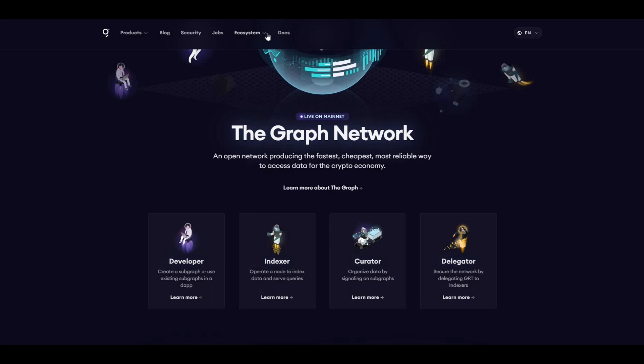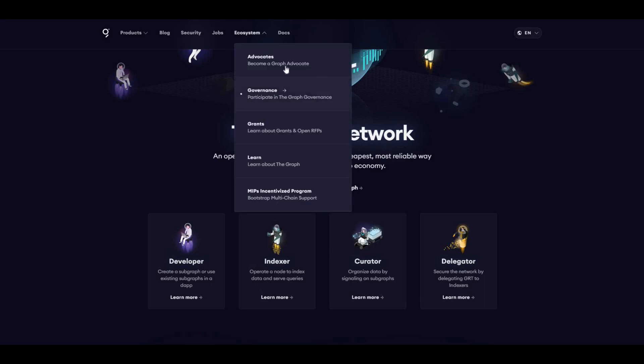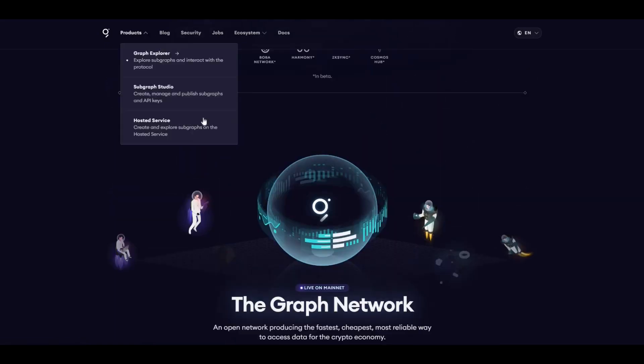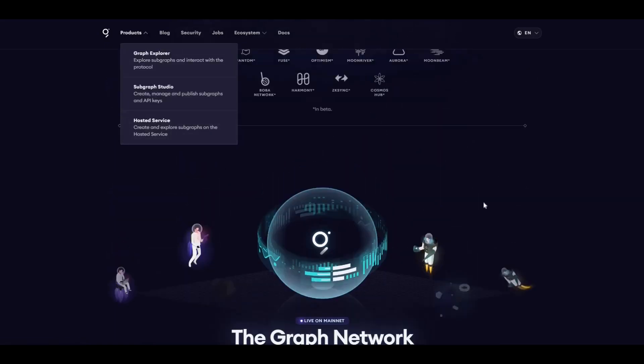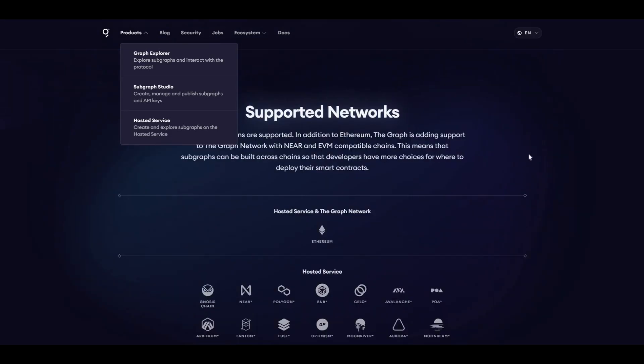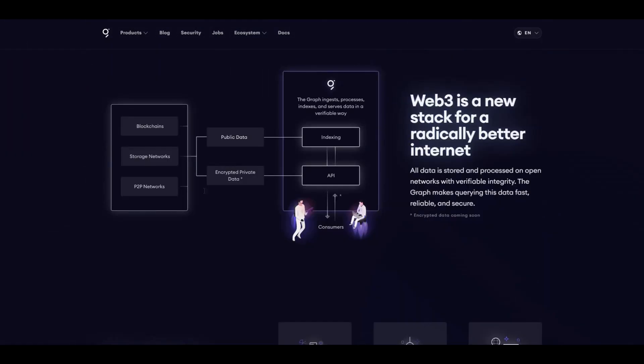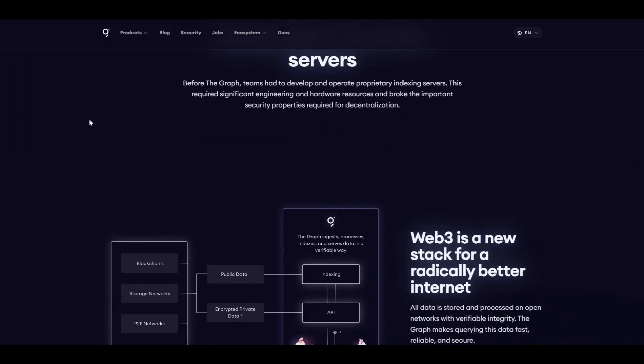That's the website there. Ecosystem, let's see what that is. It's just a bit more information about what The Graph does and how it operates. Products, I'm sure there's somewhere here where you can actually stake The Graph as well, but take a look at the website and do your own research.